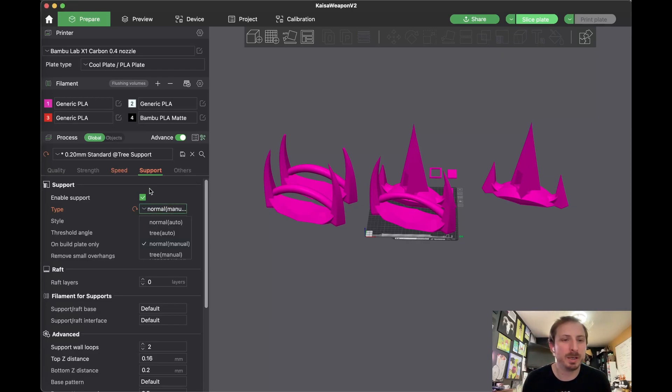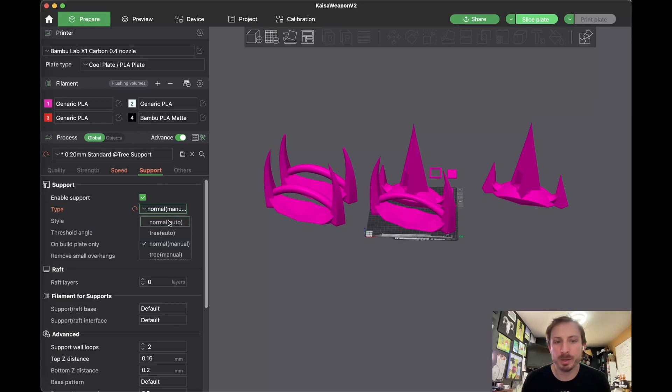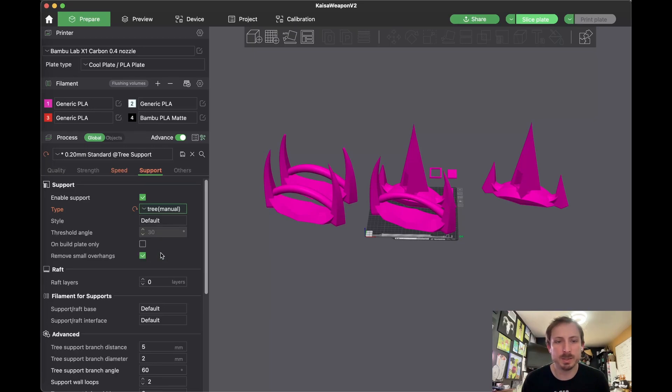You go over here under the support and you choose whether you want normal or tree. And you do the manual option. So let's do manual tree support.